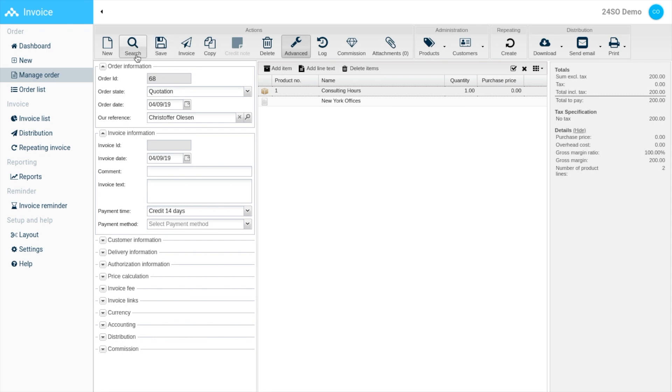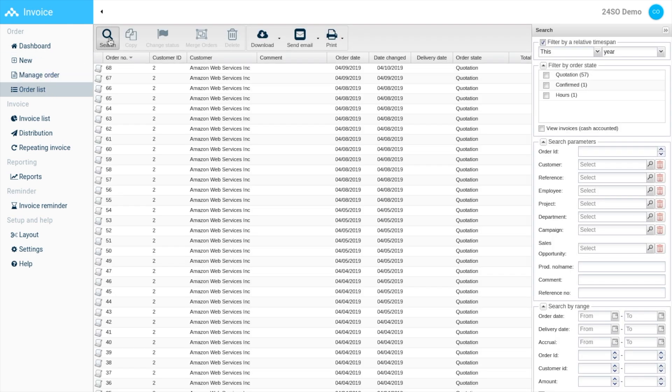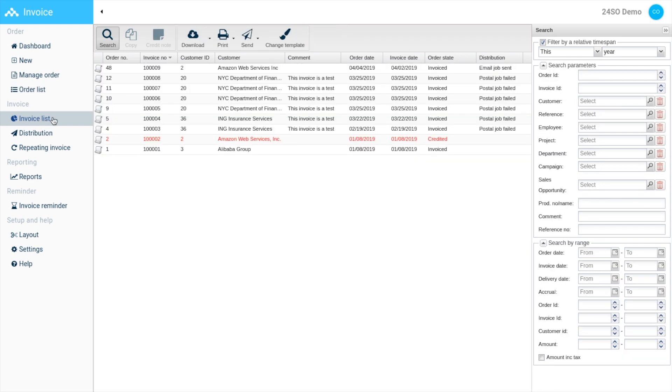In the order list, you have various options in the top panel. Furthermore, you have a search filter with various parameters on the right hand side. The invoice list displays all the past sent invoices and also has a search filter on the right hand side.